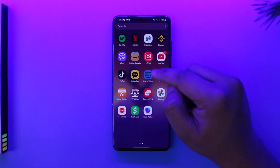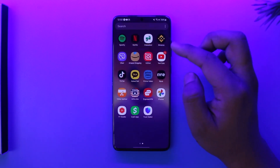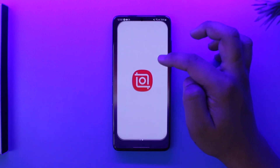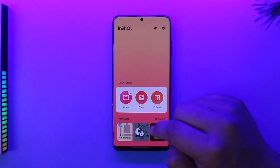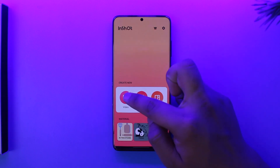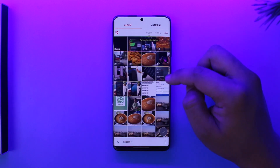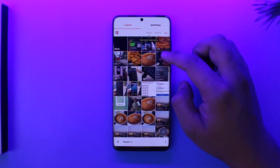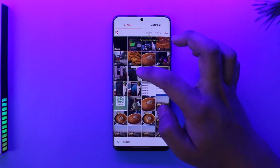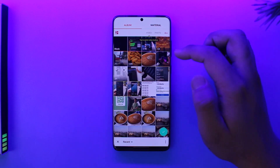In this case I'm using InShot. Simply open up InShot, then go to the video tab, select new, and select the video that you want to trim.